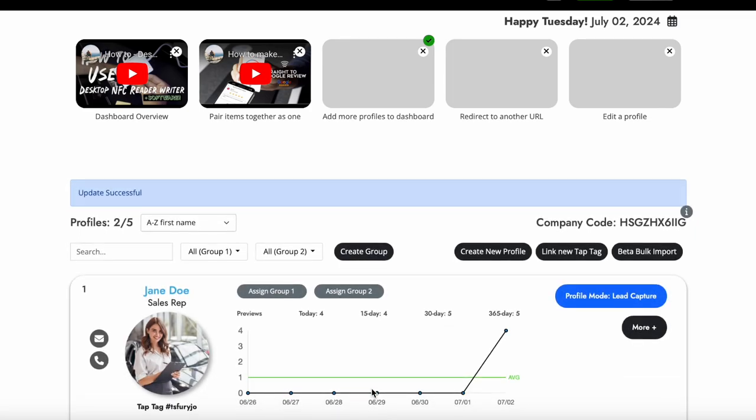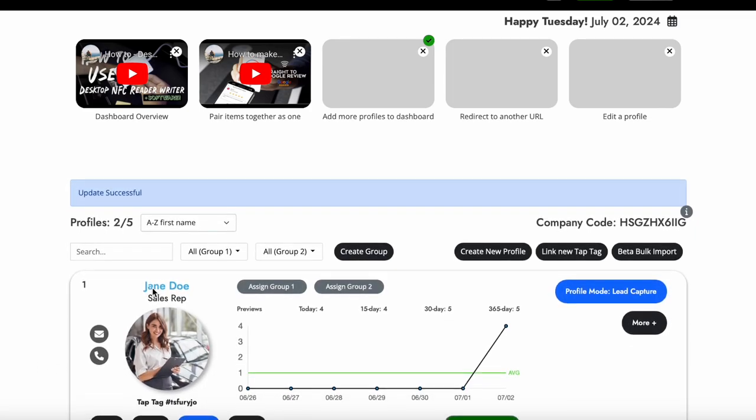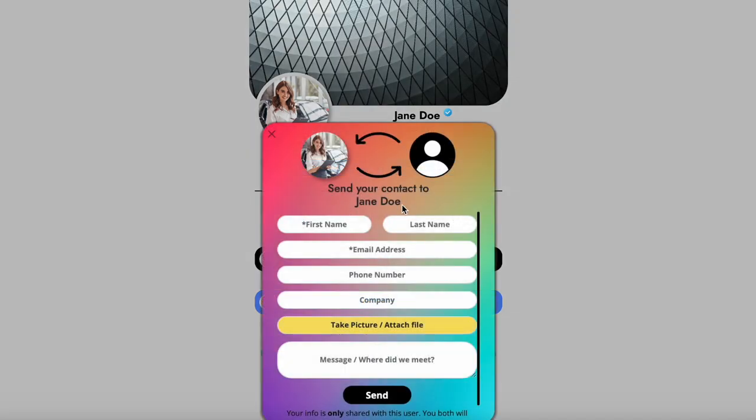Now when we tap on Jane's profile, it will automatically land us on a contact form. This allows the other person to share their contact info with you. You can also attach pictures or files as this form will be directly emailed to both of you with downloadable contact cards. This means you both exchange info instantly.